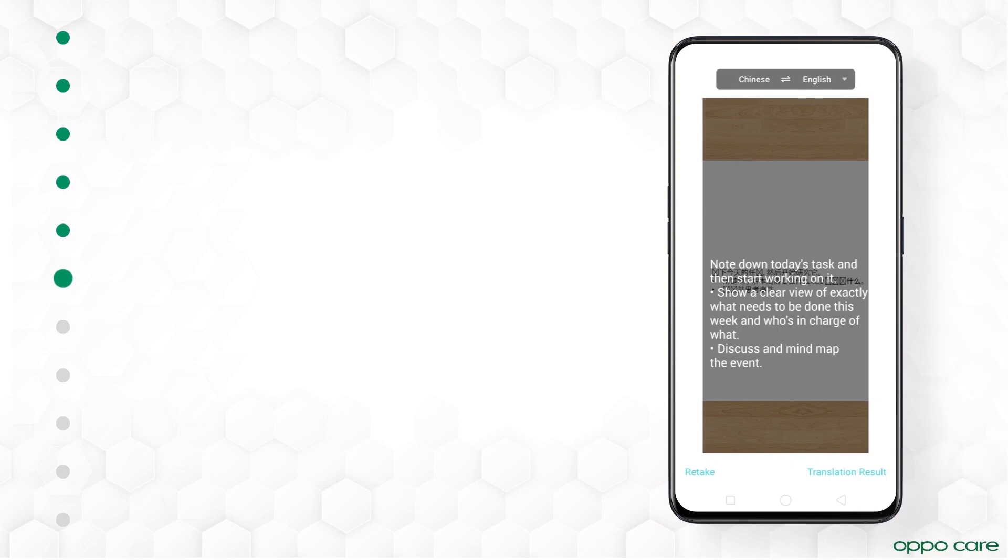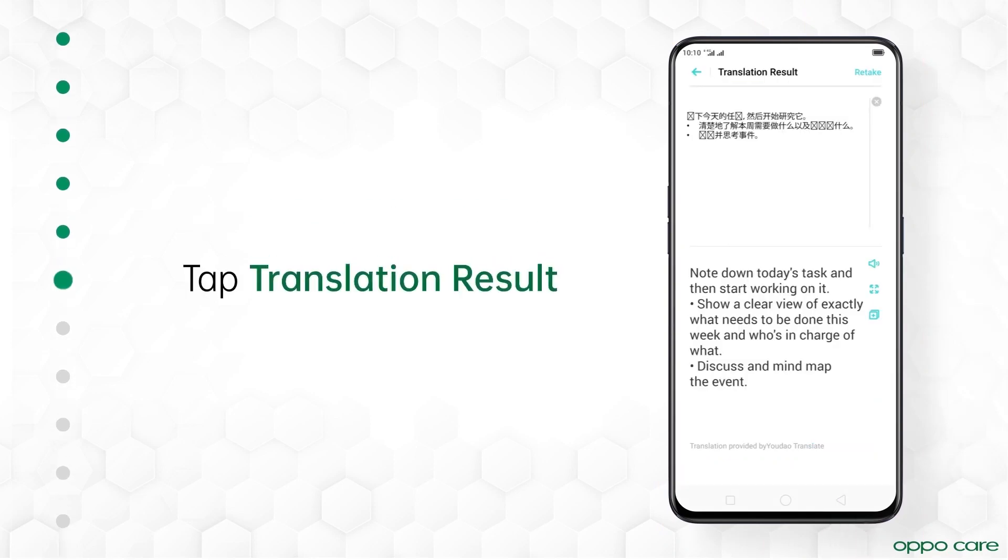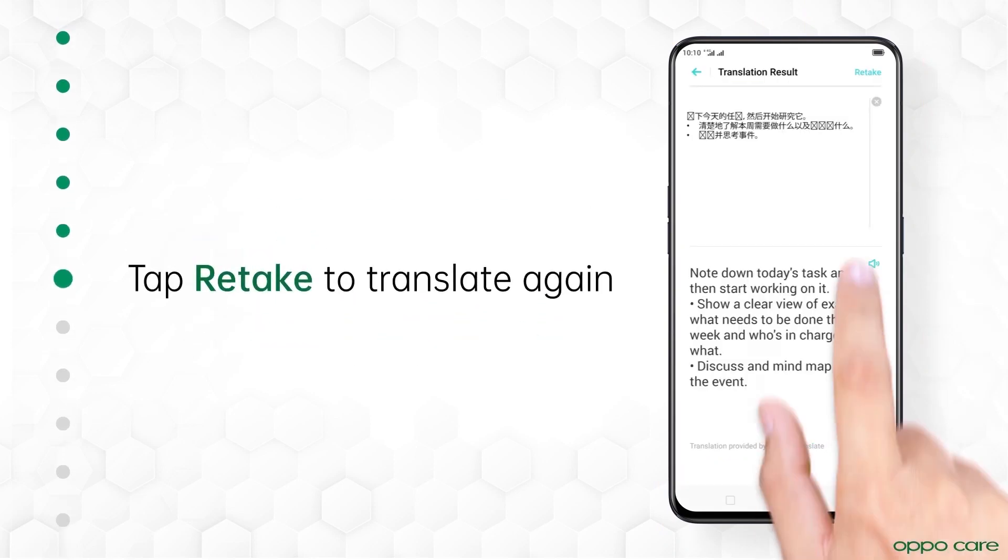To check the result, tap Translation Result. Tap Retake to retake the shot.